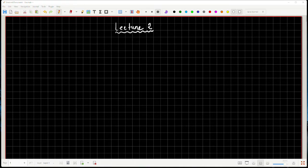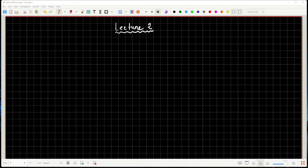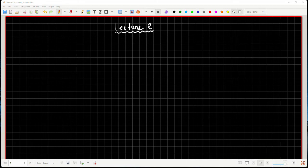Let me share my screen with you. Can you see the screen? Yes, it is visible. Any questions from last class or last session? If not, let us move forward.